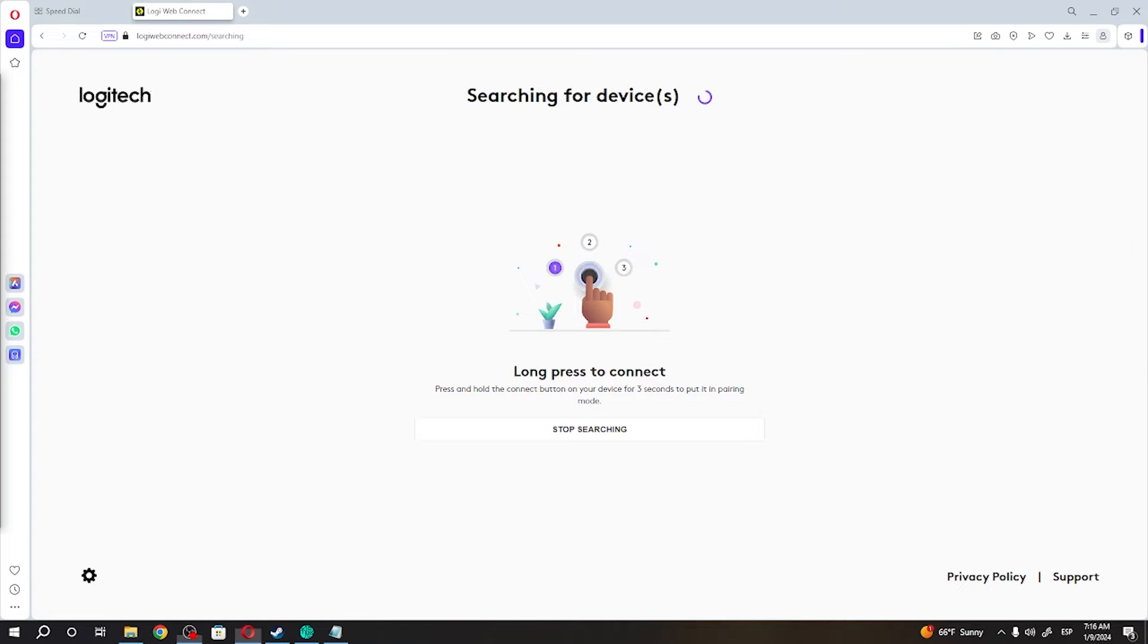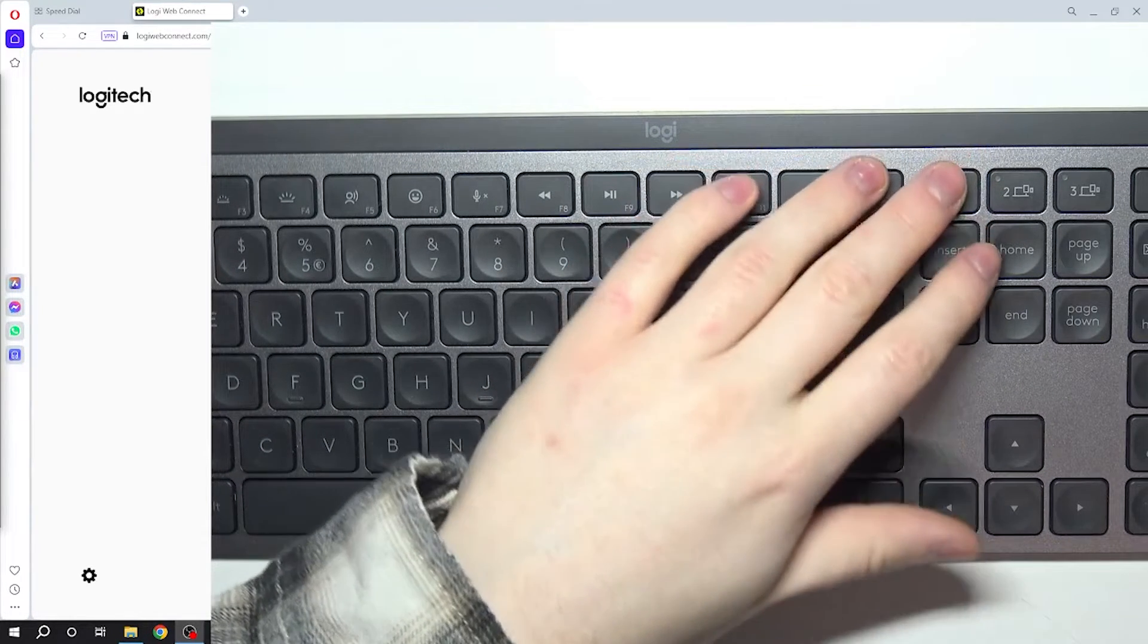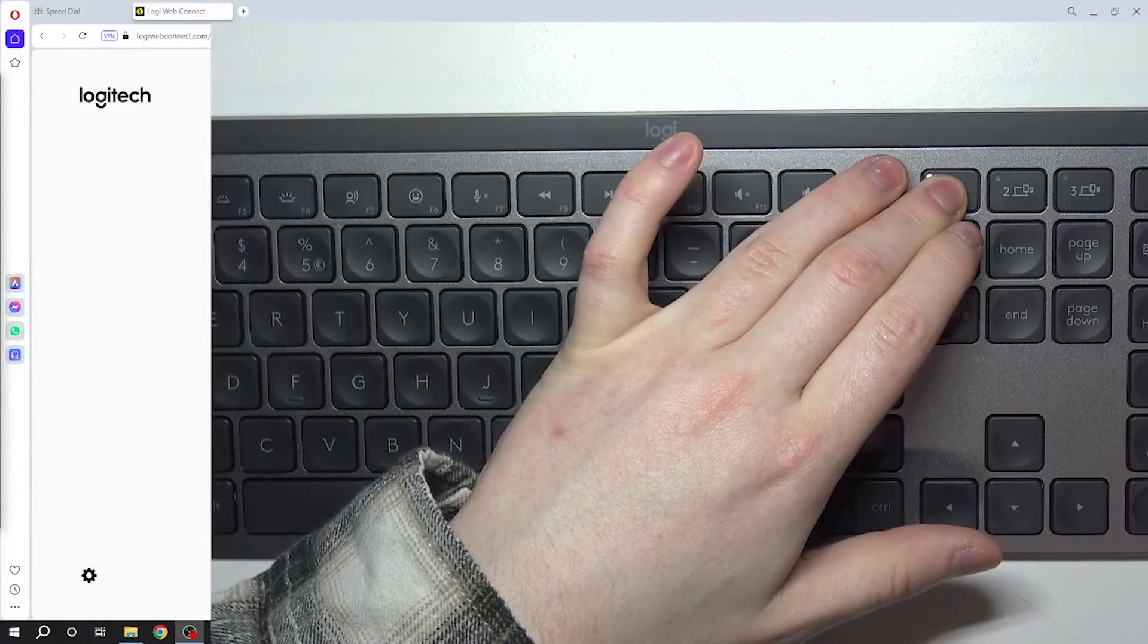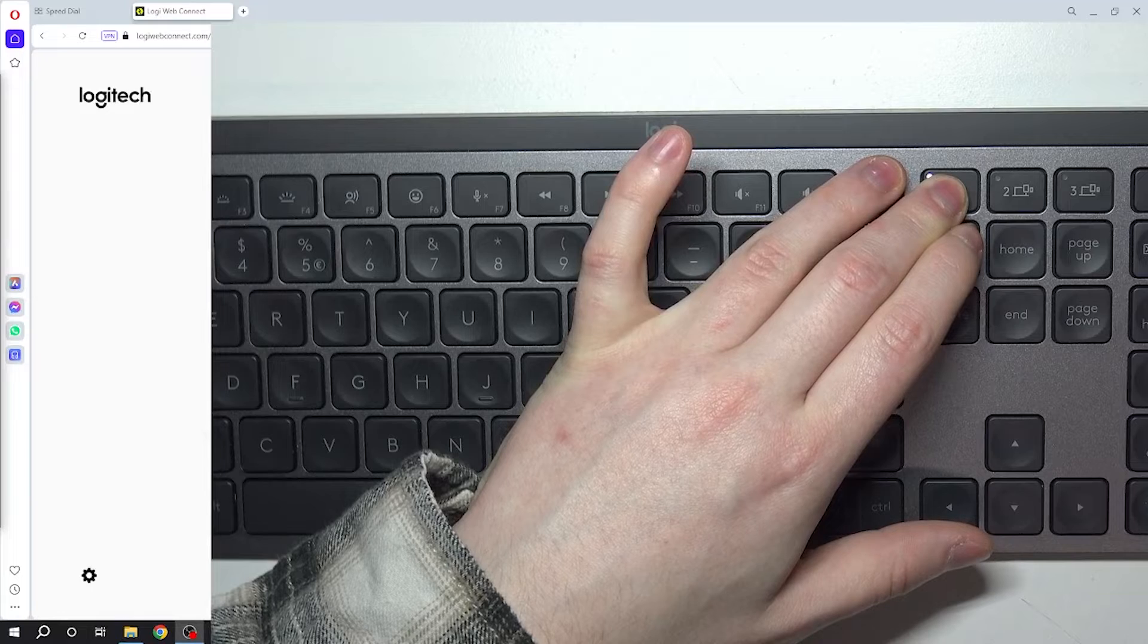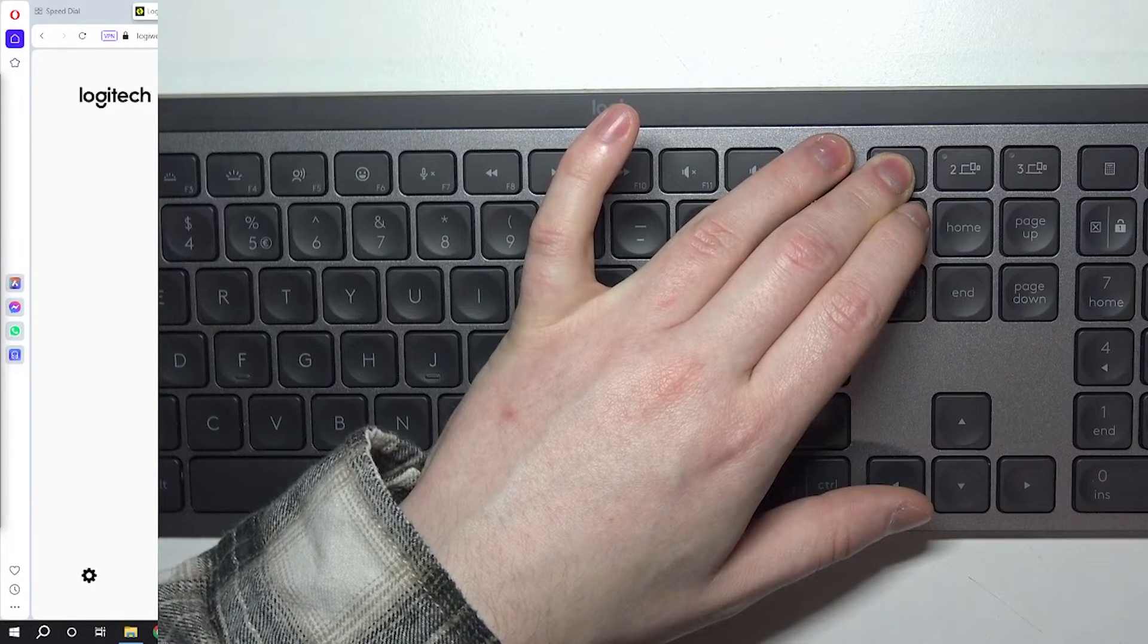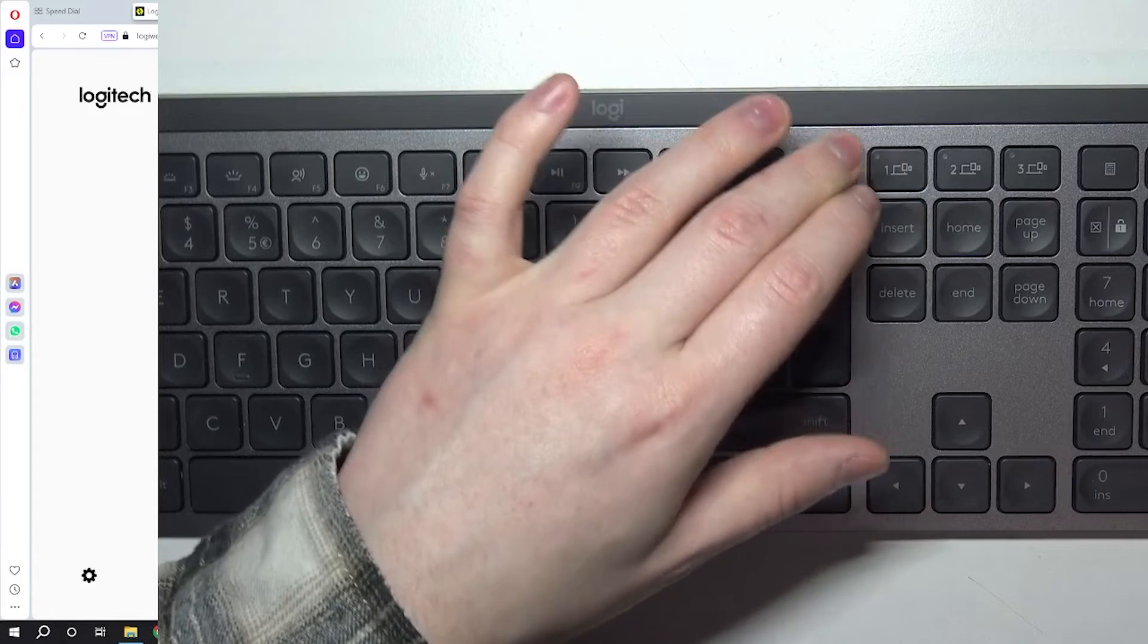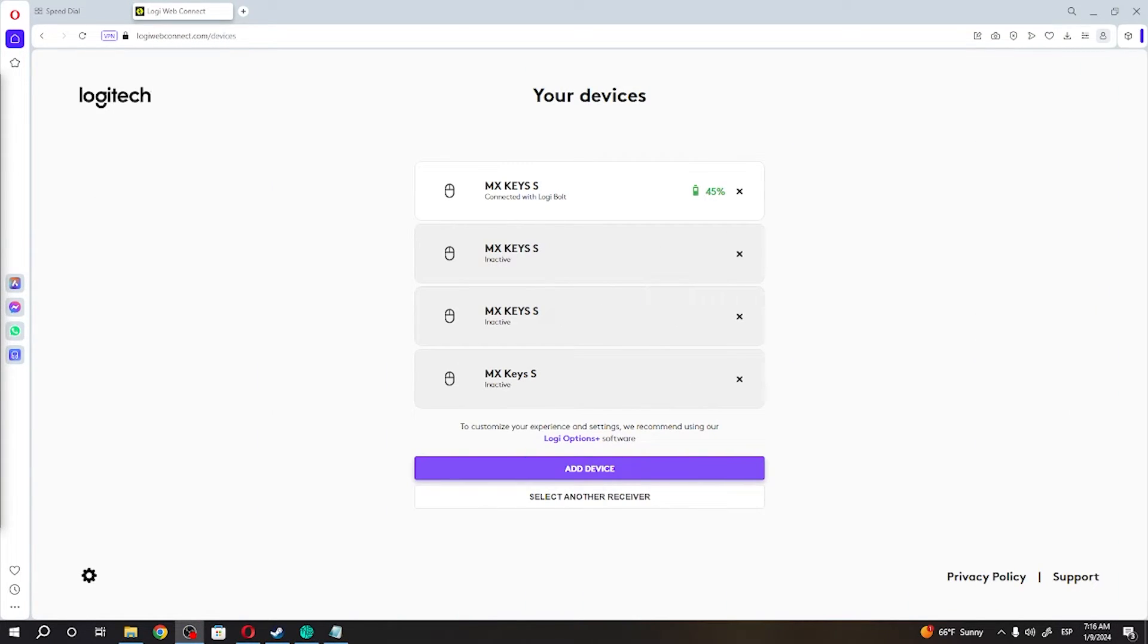The connect button is basically the first key right here, so I'm going to press it and hold it for a few seconds. Right here we have our keyboard that is connected with Logi Bolt, and that's it.